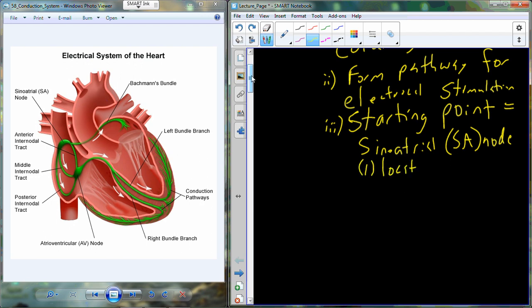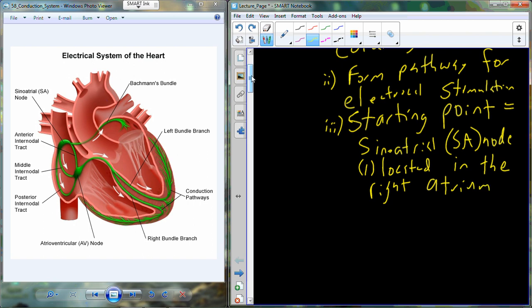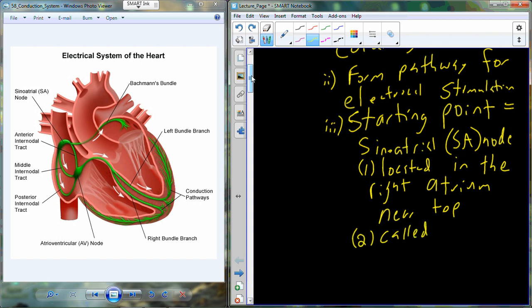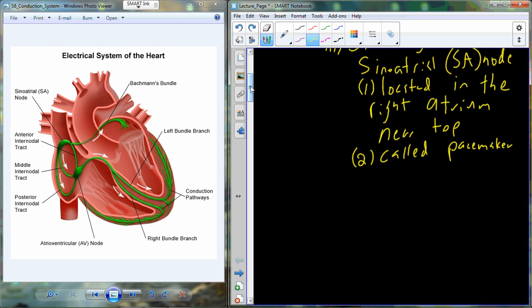Anatomically, the SA node is going to be located in the right atrium, and most of the time for most of us it is near the top of that right atrium. Because it sets the pace, the SA node can also be called the pacemaker, and it acts to initiate the signal for contraction.